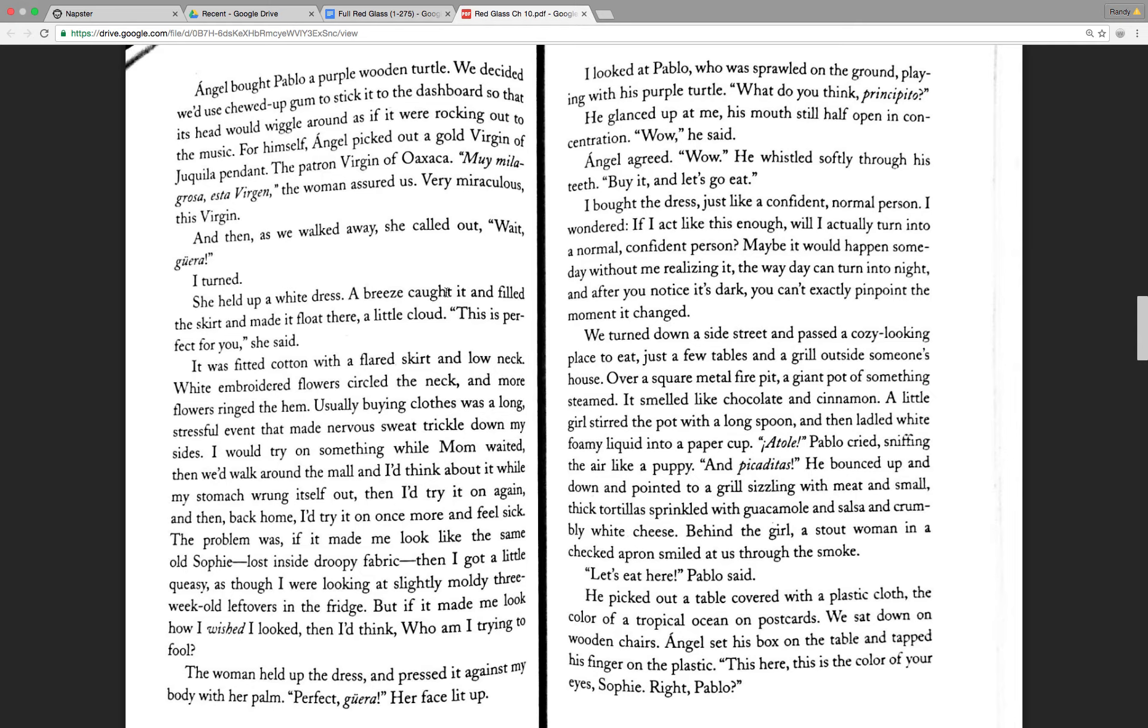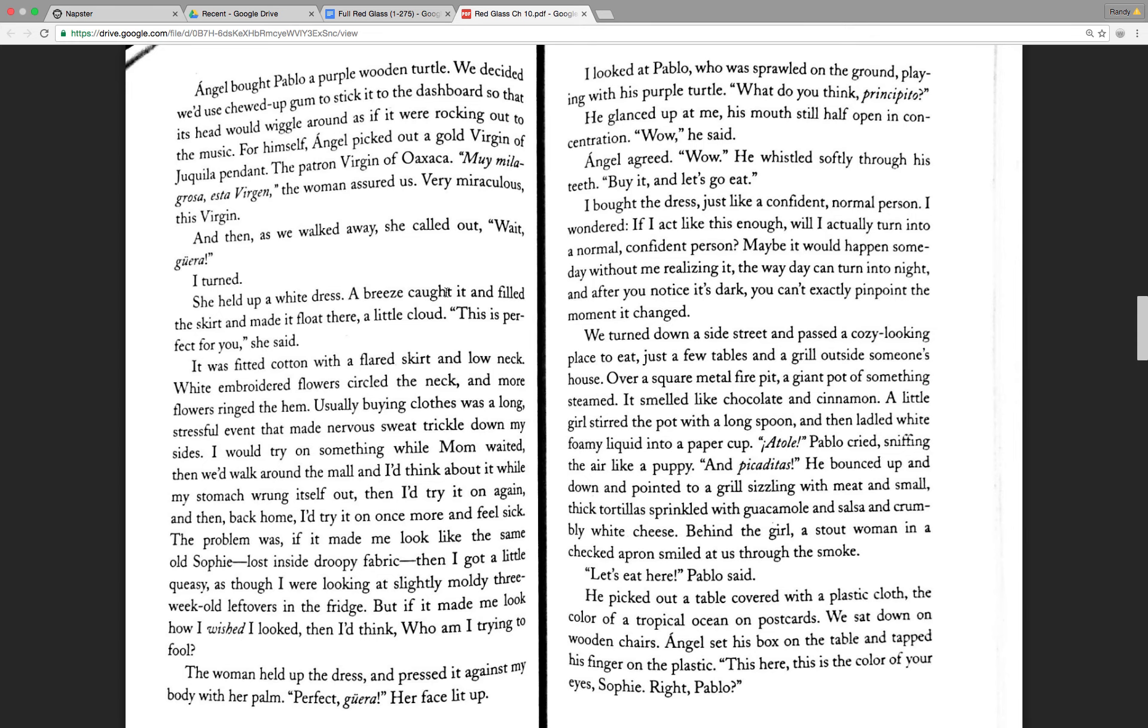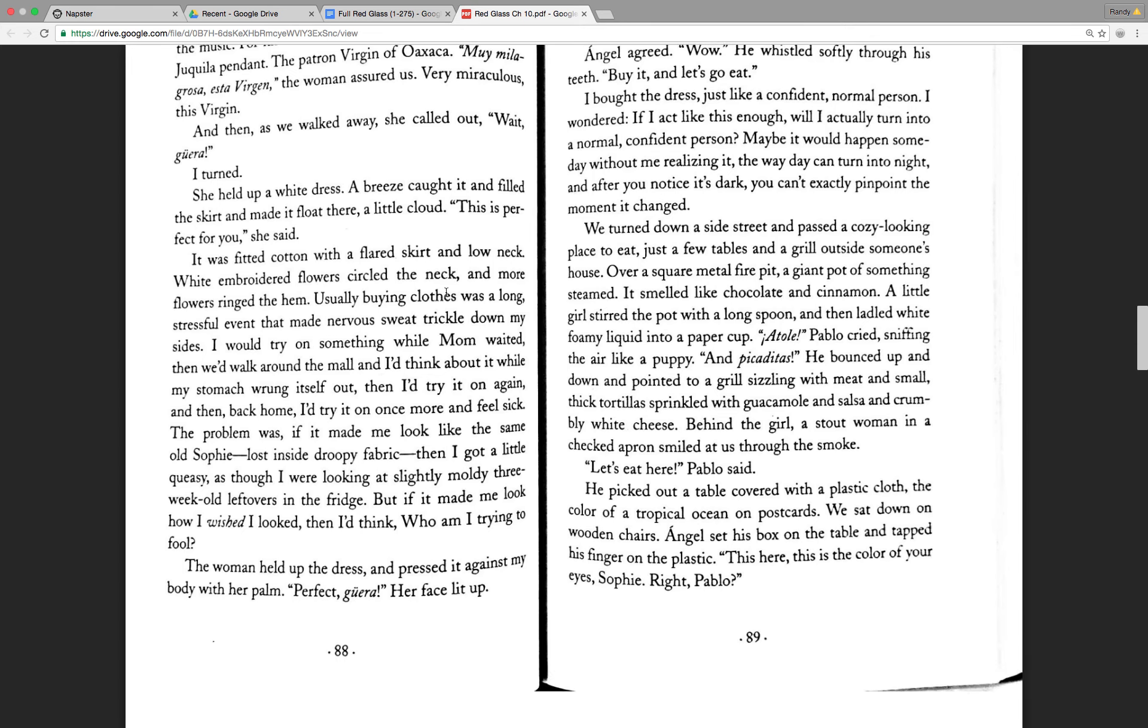Behind the girl, a stout woman in a checked apron smiled at us through the smoke. Let's eat here, Pablo said. He picked out a table covered with a plastic cloth, the color of a tropical ocean on postcards. We sat down on wooden chairs. Angel set his box on the table and tapped his fingers on the plastic. This here, this is the color of your eyes, Sophie. Right, Pablo?